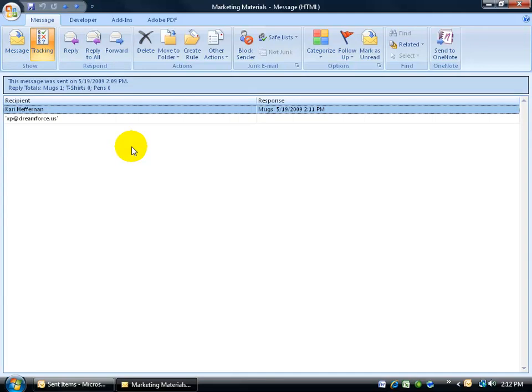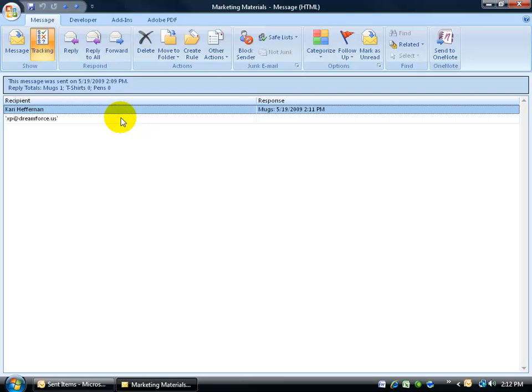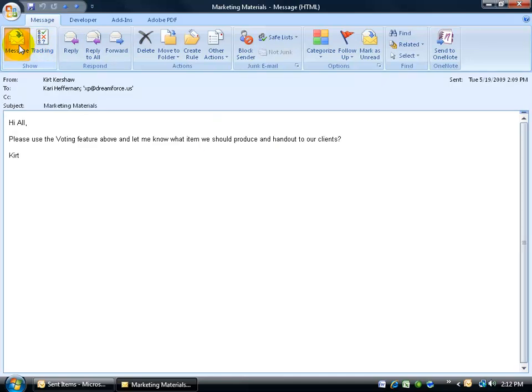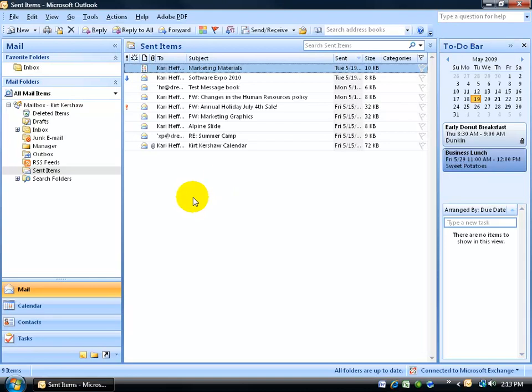You can see that up in the top in the info bar, it says these are the total replies. You had one for mugs, no for shirts, and no for pens. Then it lists down below all the people who have replied. So far, this person at this email address hasn't replied yet, but Carrie did. She replied at 2:11 p.m. today. And then, of course, you can always go back to your message view if you're done tracking, and then close out.